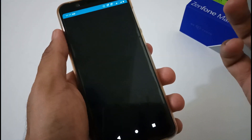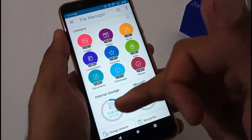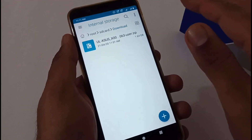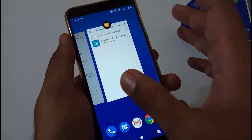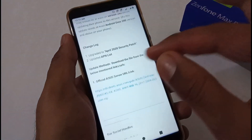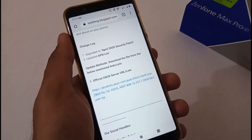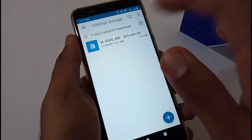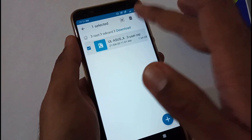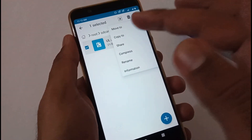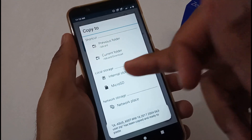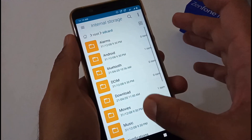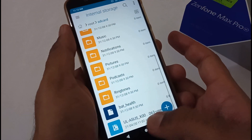To download, just tap on the link and it will download the file to your download folder, which you can check using any file manager. To cut down time, I have already downloaded everything. When you tap the URL it will open a new tab and directly start downloading. Once it's in your download folder, select the file and copy it to your internal storage using your file manager. I have already done that part.